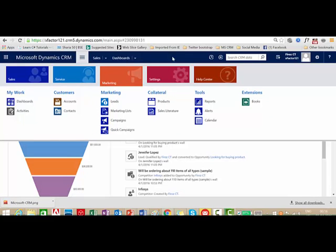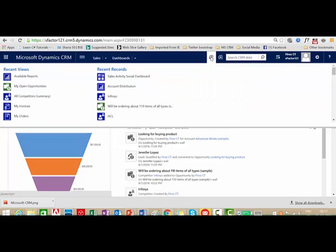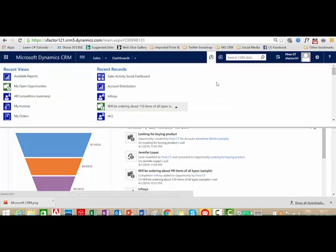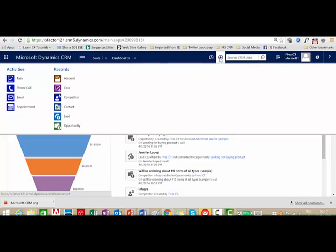Now we have the recently viewed item button. Once you click on it, you can see the recent views — the views and records you have viewed recently. For example, the Sales Activity Dashboard and the Account Distribution Report I opened sometime back. This comes very handy when you're working — you don't need to go back and look for a record, you can directly access it here.